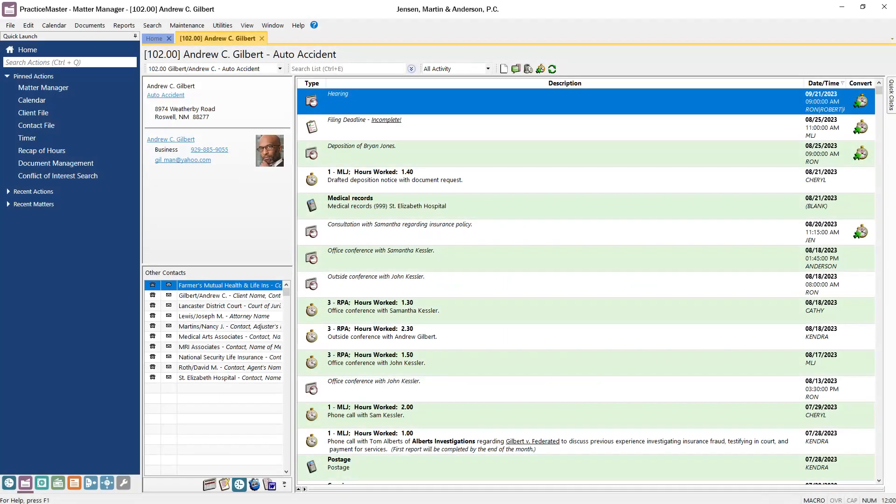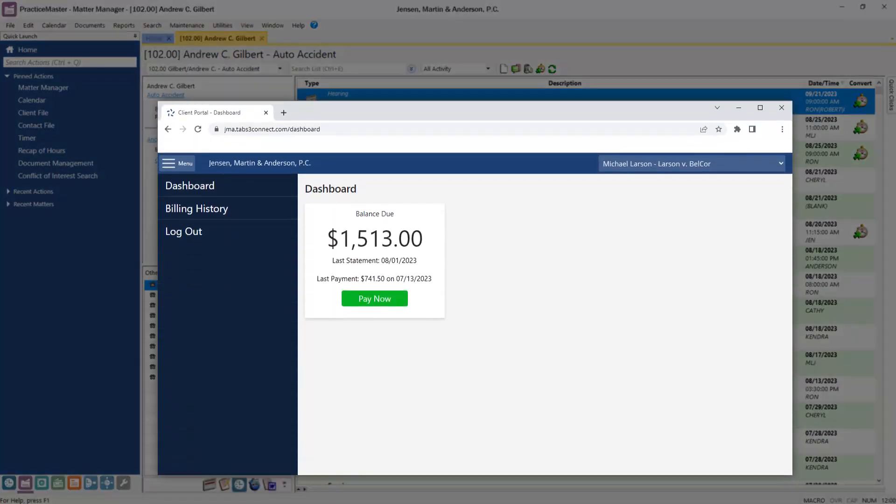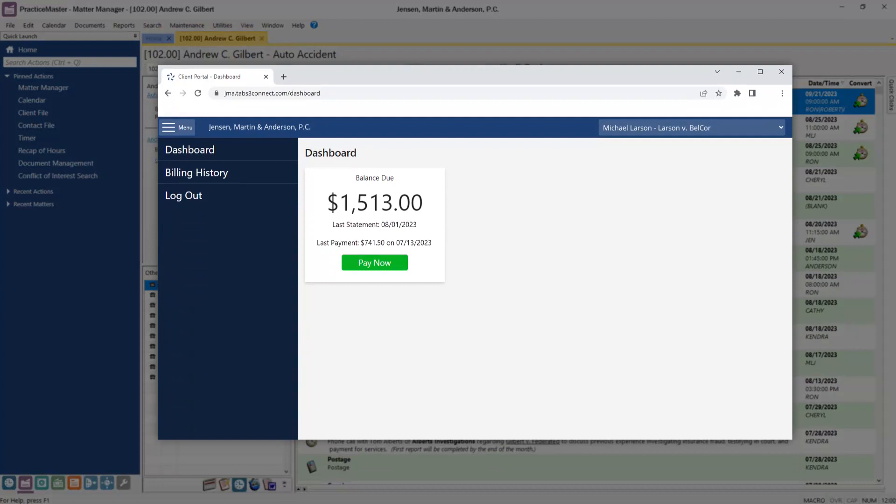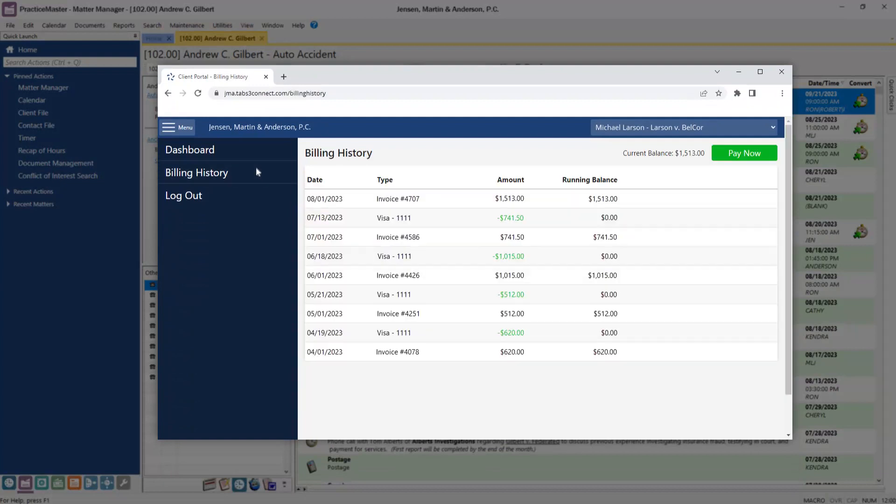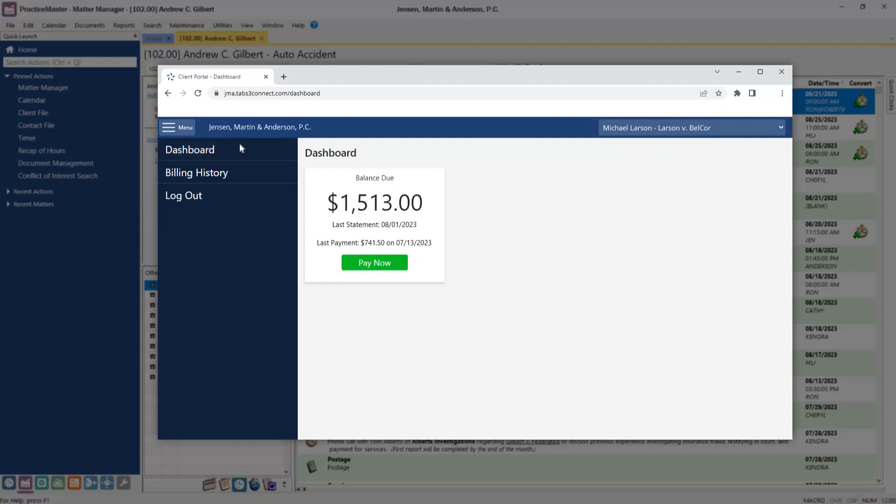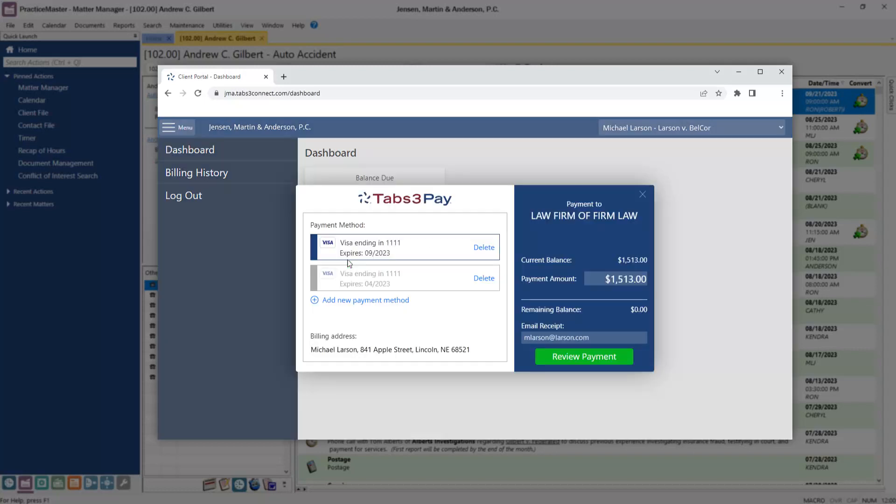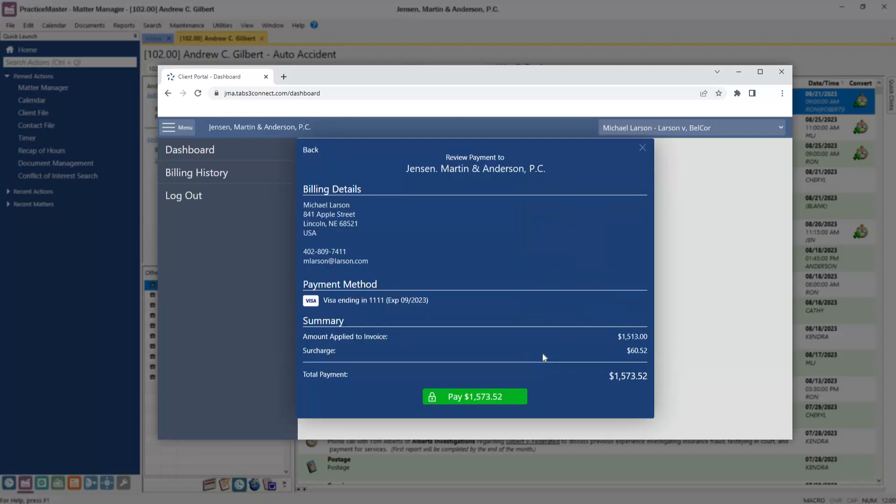One of the most exciting features in version 2023 is the introduction of the Tabs3 client portal. This platinum feature enables your clients to view their up-to-the-minute billing and payment history when it's most convenient for them. Combined with Tabs3 Pay, your clients can submit electronic payments to apply towards their current balance due. Payments entered in the portal are automatically added to Tabs3 billing, saving you valuable time.